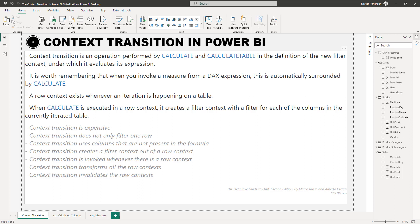The second point worth remembering: when you invoke a measure from a DAX expression, it is automatically surrounded by CALCULATE. This is also a really important point. The third point: a row context exists whenever an iteration is happening in a table. Sometimes we use iterators, or sometimes we can just create a calculated table and automatically we have row context.